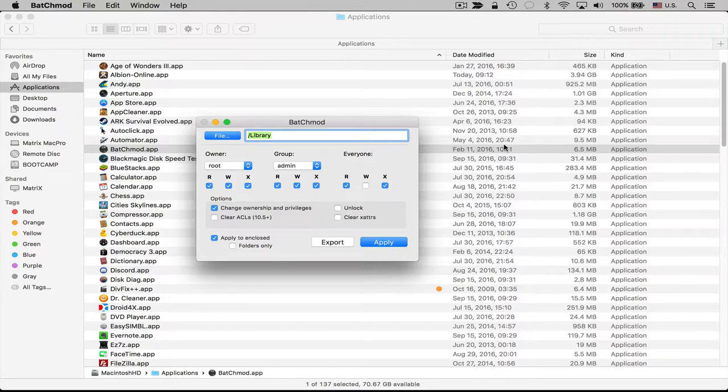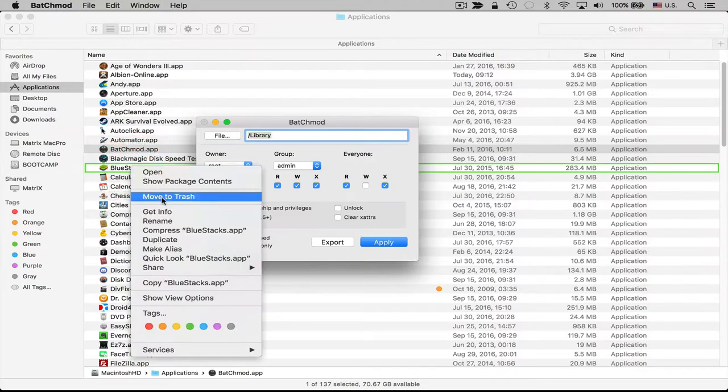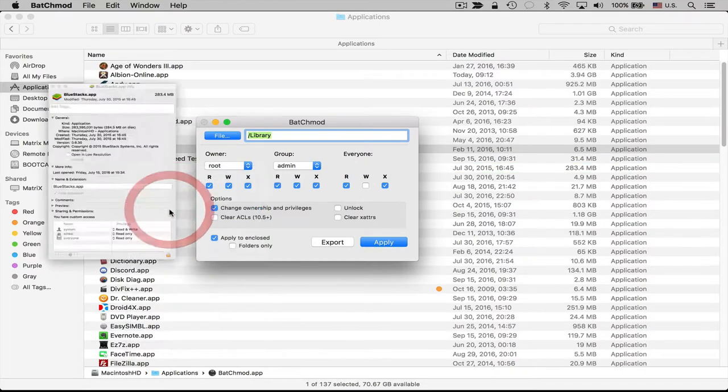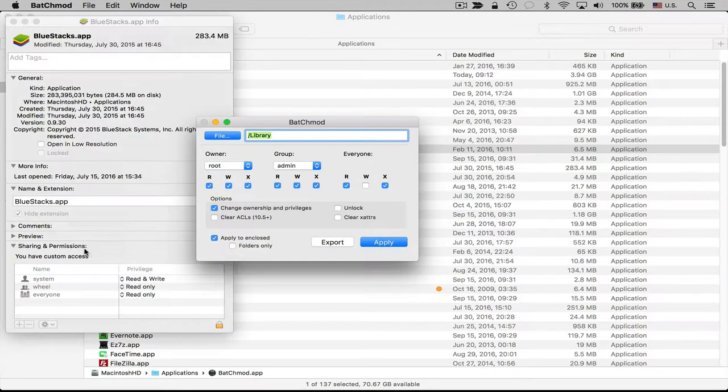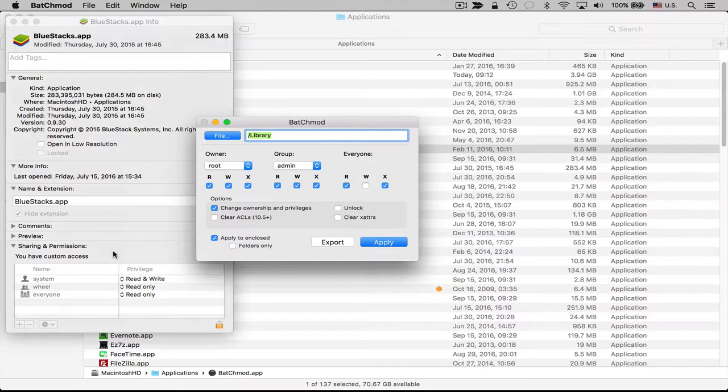Now obviously there's a built-in tool to do this in OS X. If you right click on a file or folder, go to Get Info, you can change the sharing and permissions down at the bottom. But it doesn't provide you with all of the options to change the Unix permissions that are available on the computer.